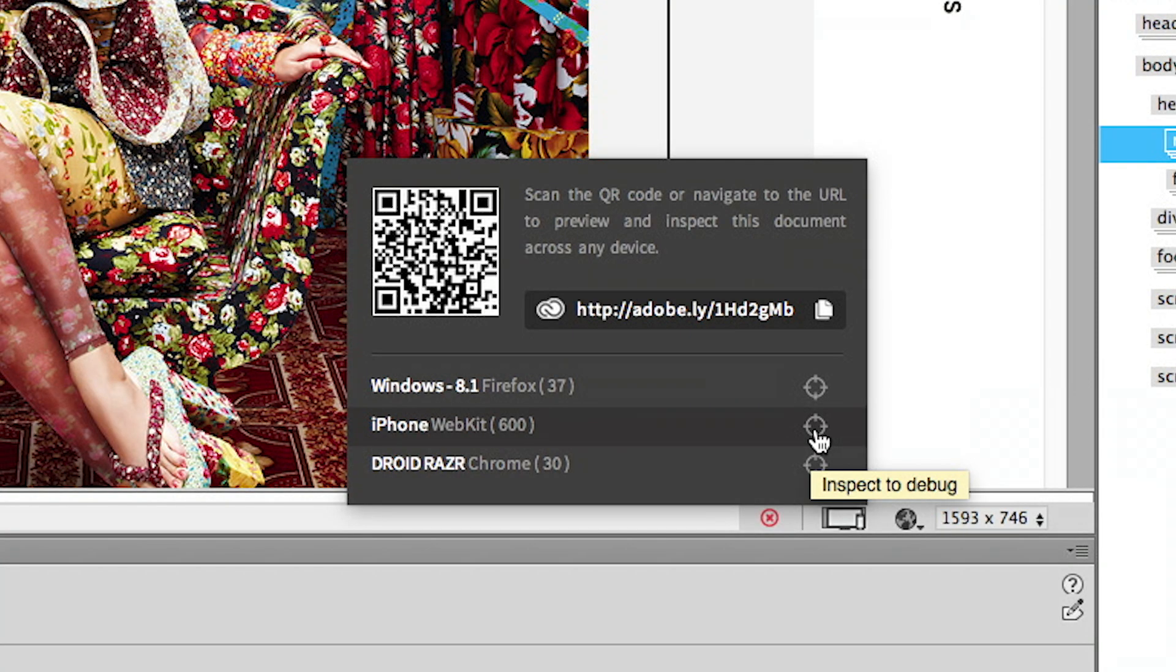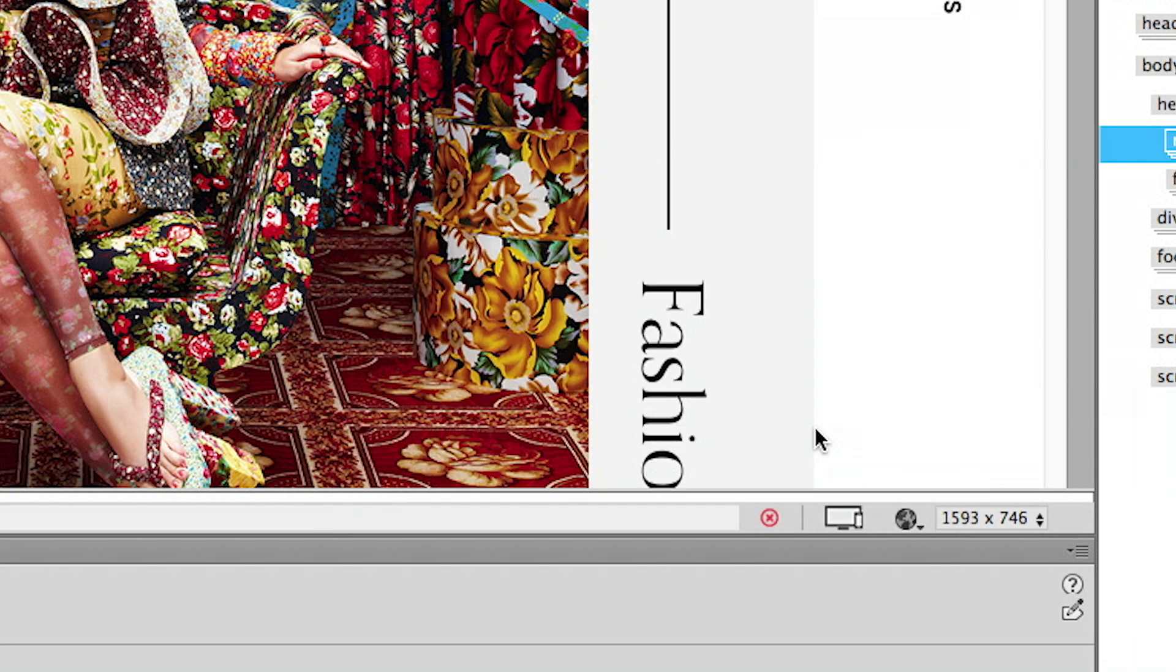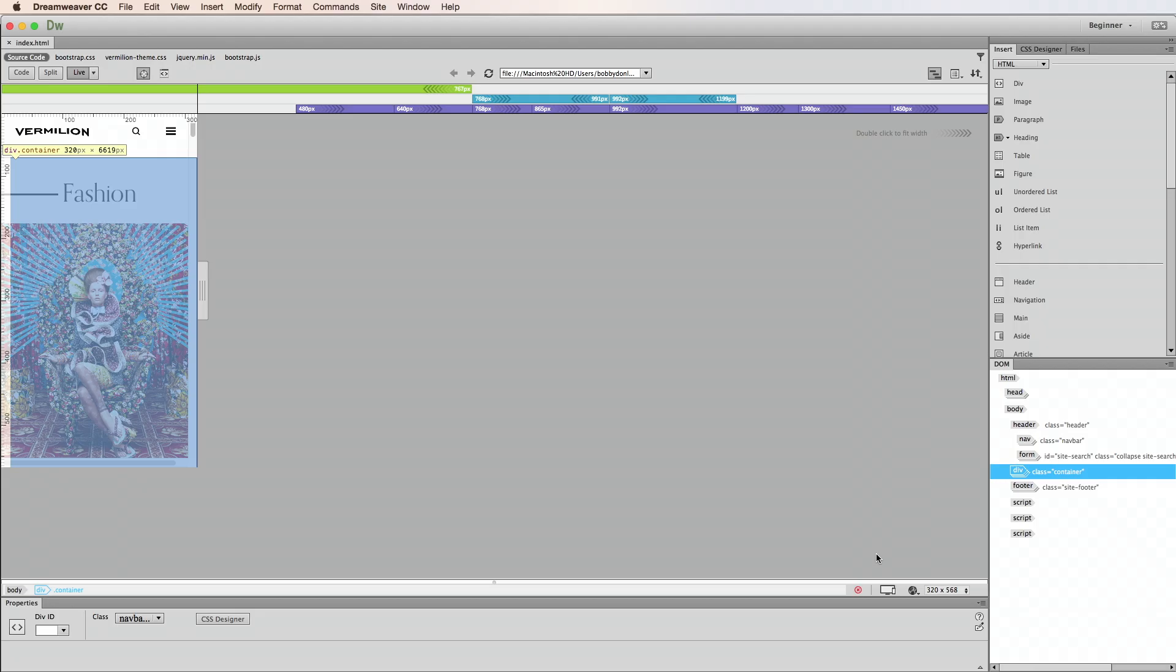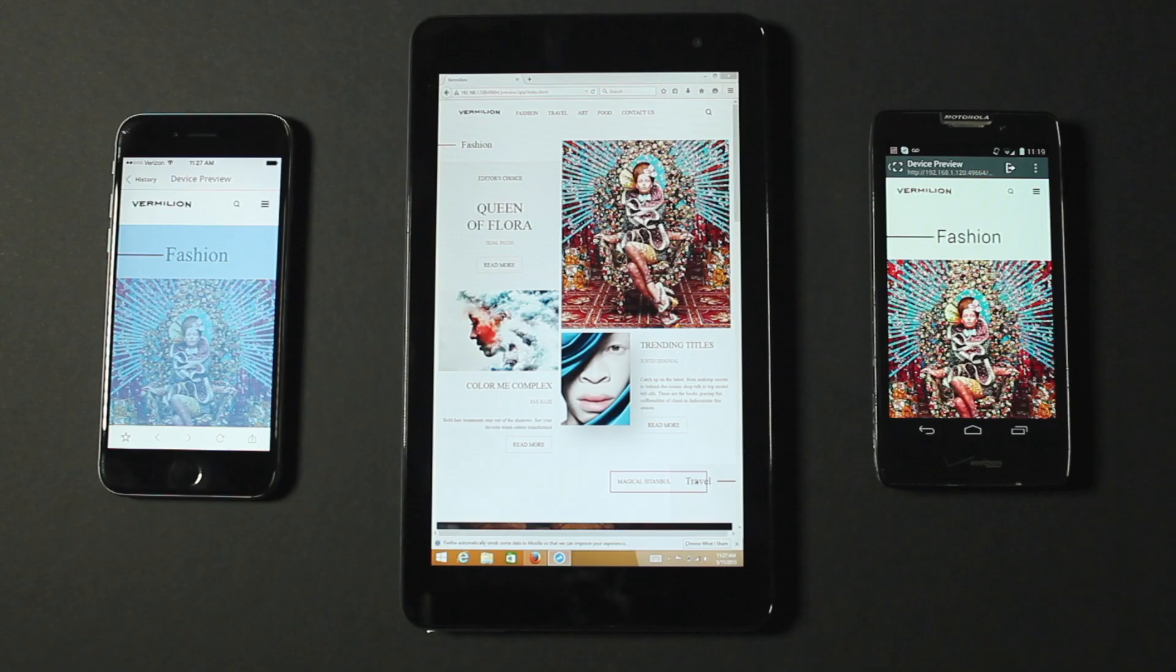In this case, I'll select my iPhone. As soon as I do this, Live View resizes to match the device and turns on inspect mode on the device.